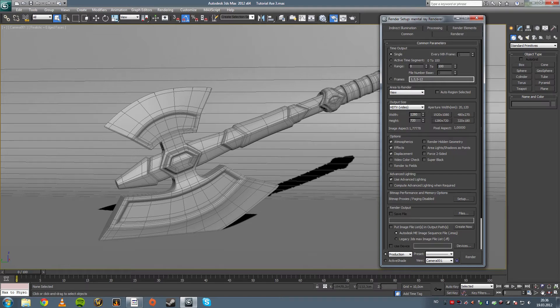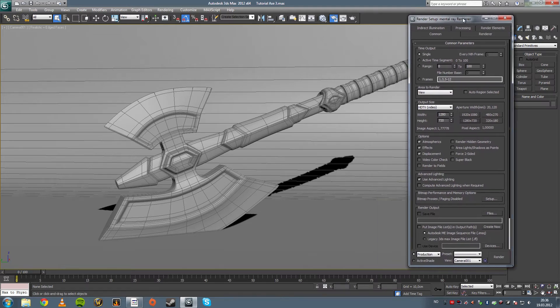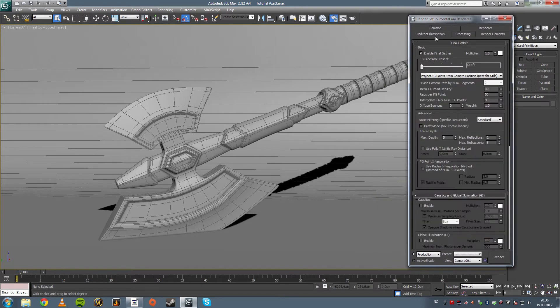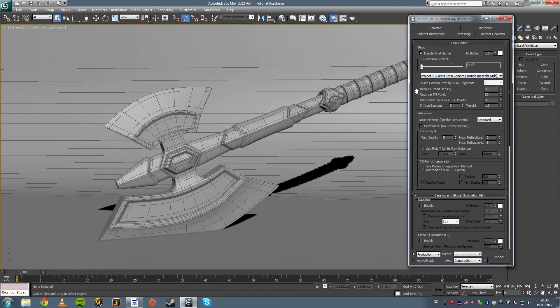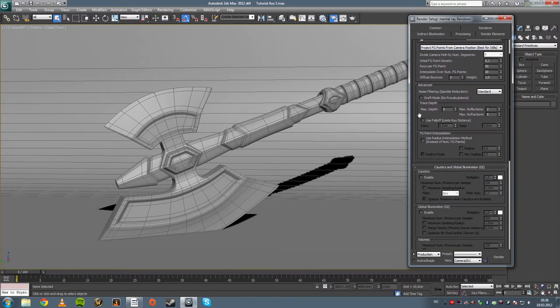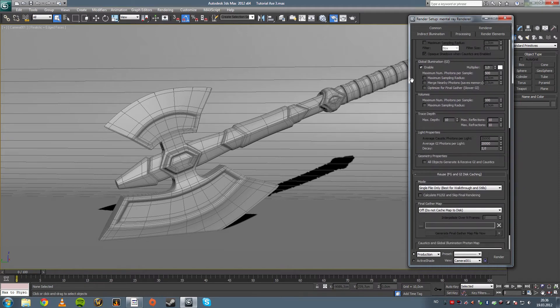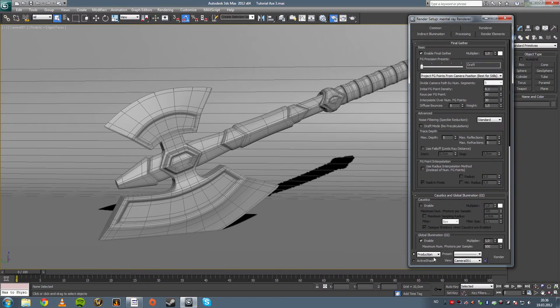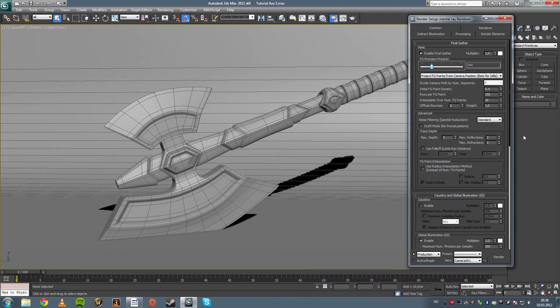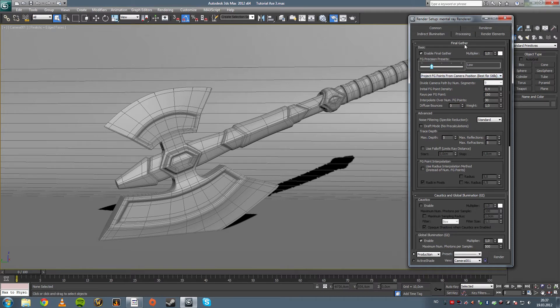And then once you have that all set up we're going to go to indirect illumination, see that everything is correct. We're looking at, nice, enable global illumination. Yeah let's add some more precision with the final gather. Now this is with mental ray, we're not using scanline here, scanline I guess it's called scanline.